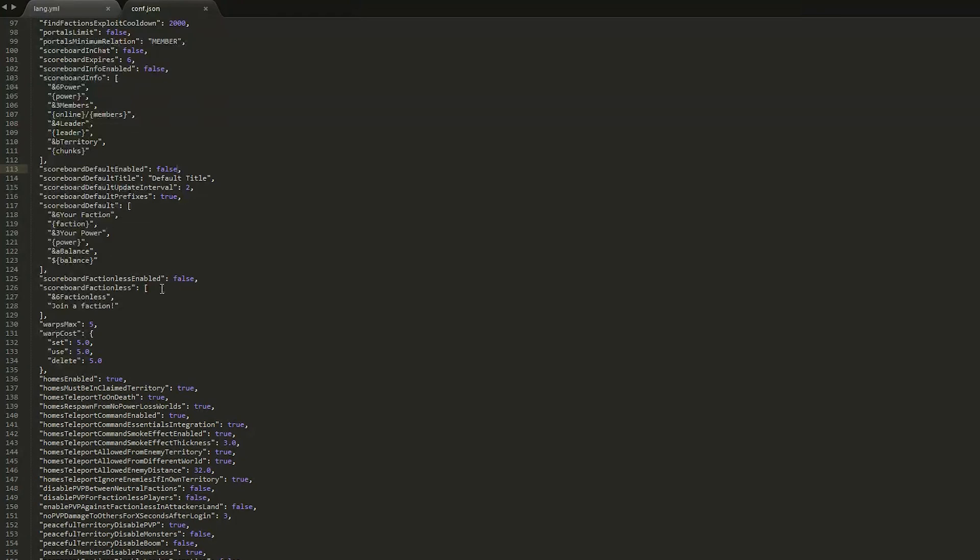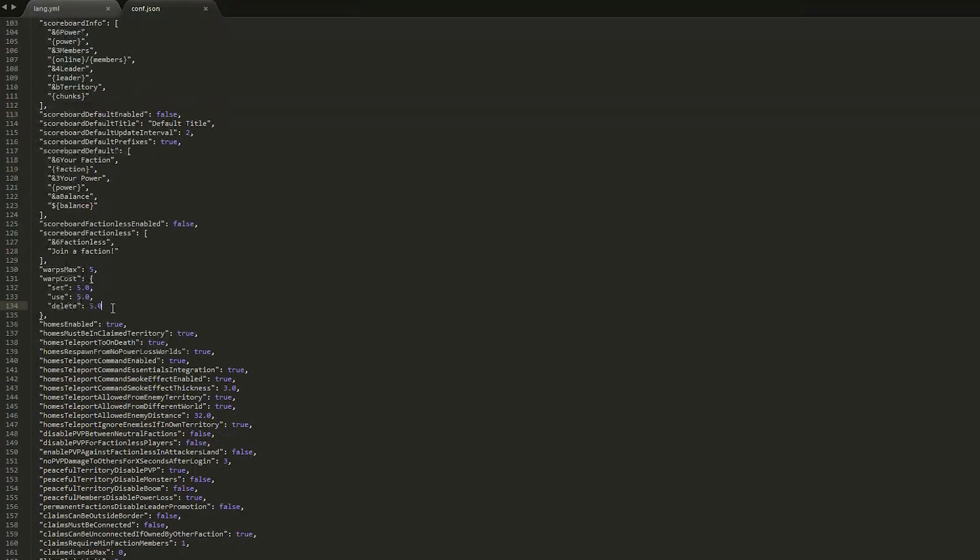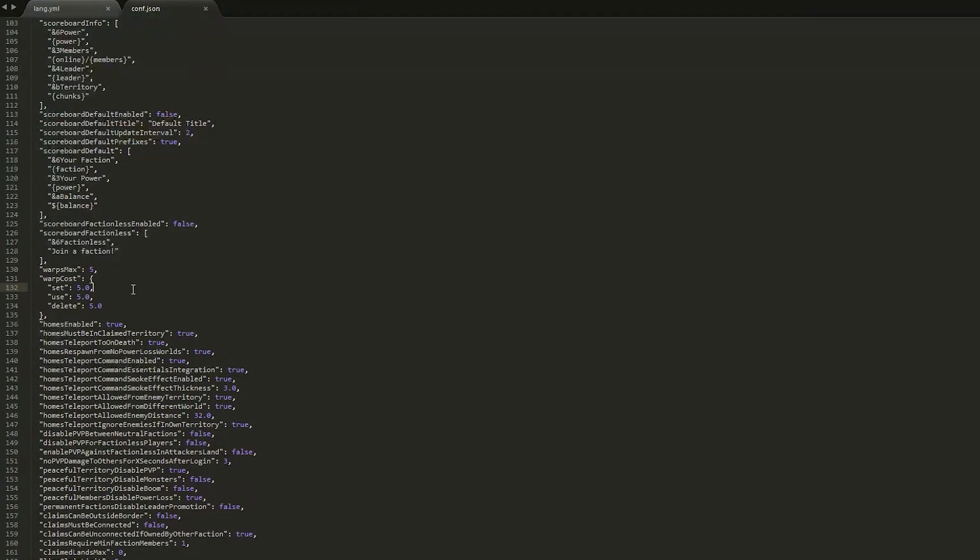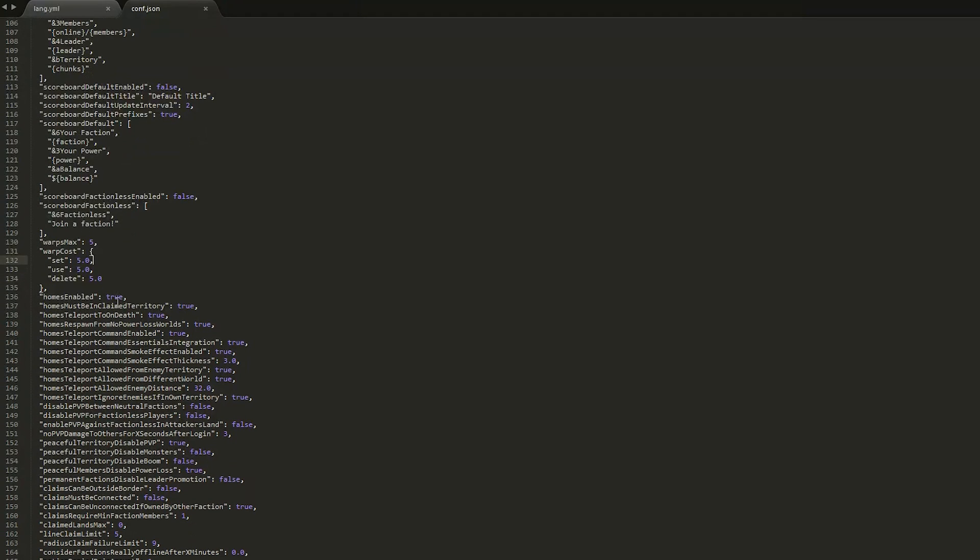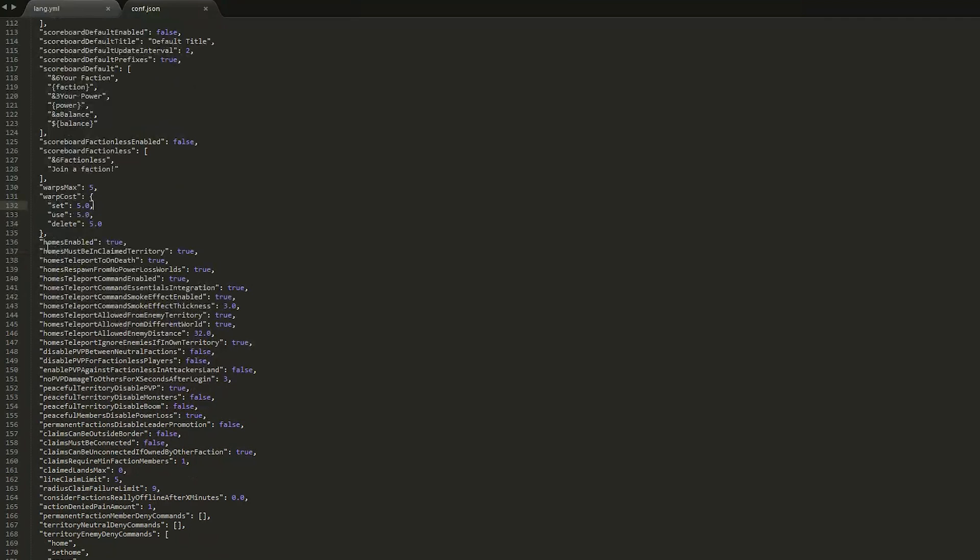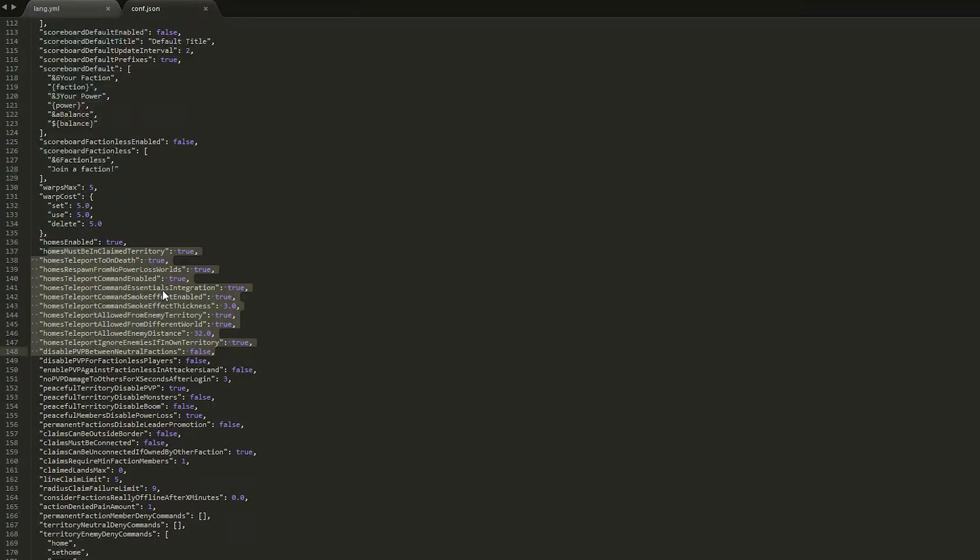The amount of warps you can have and the cost of setting a warp - obviously you need the economy to be enabled to use this feature, but we'll show you that in a sec. And then the homes feature - so this has a lot of different options that you can set.